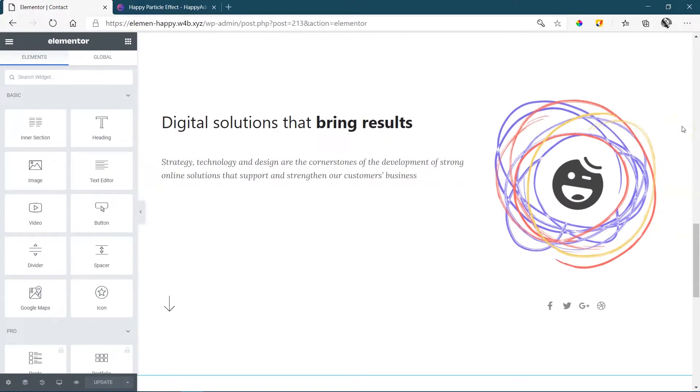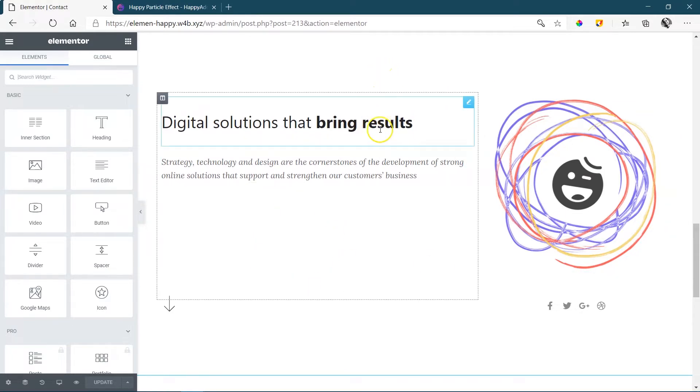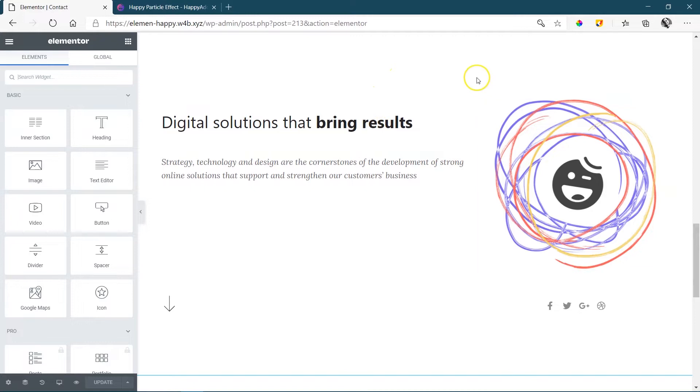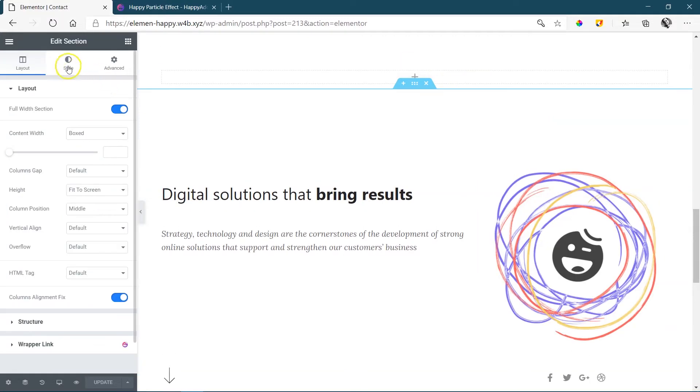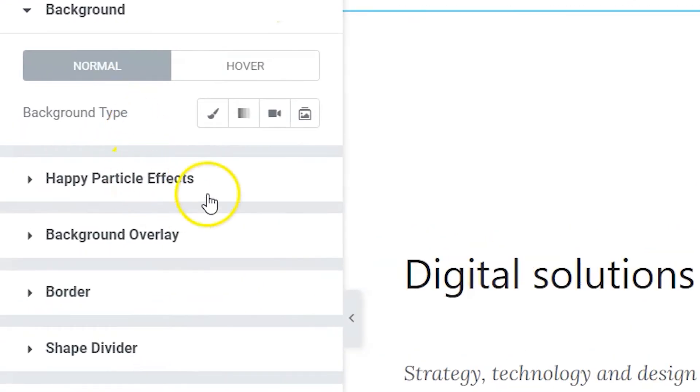Inside Elementor, you apply the particle effect on a section, so you're going to find the settings for that whenever you go to a section. So we find our section up here, go to style, and you will find Happy particle effects here under styling.